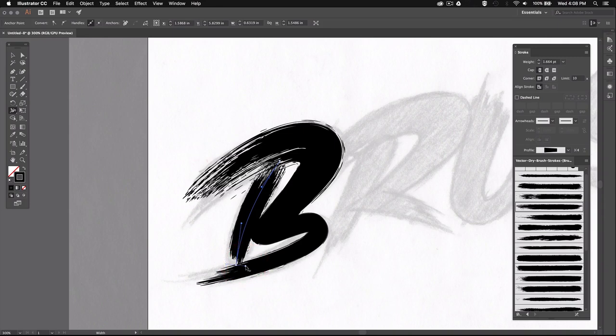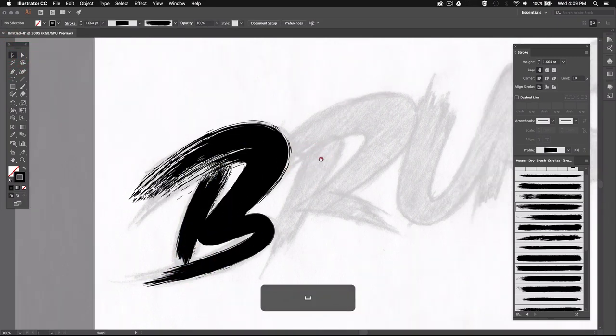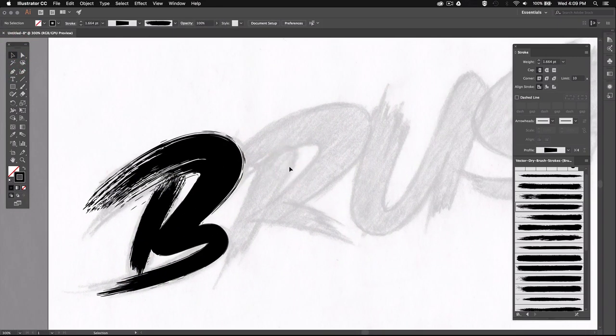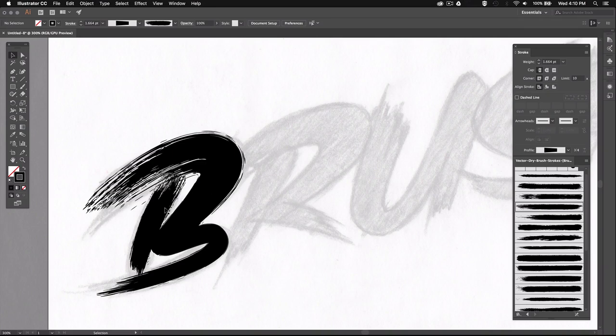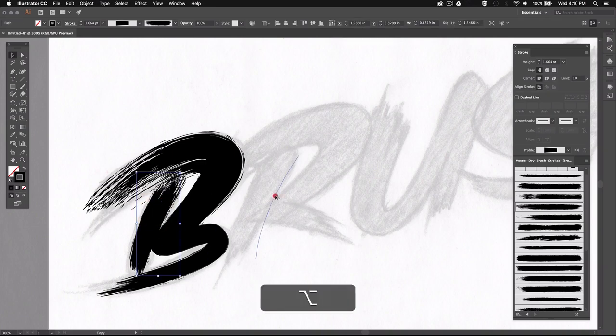Alright, so I'm just going to repeat the same technique for the rest of the letters and I'm just going to speed this up a little bit so you guys can see the whole process.